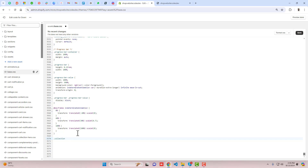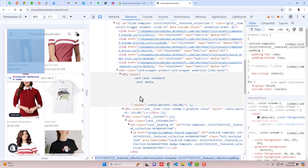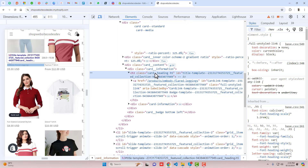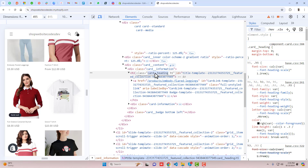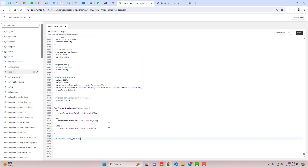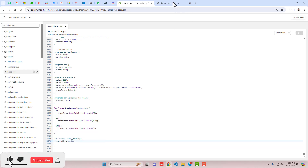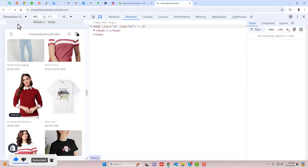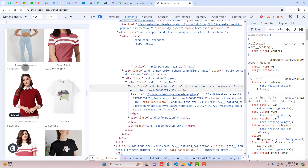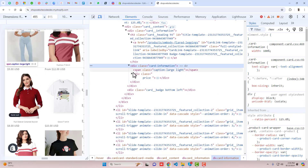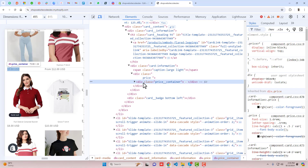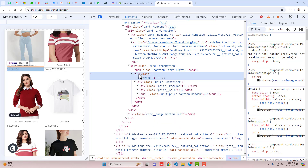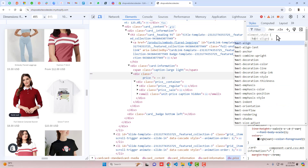We are going to copy the collection class first. Write a dot and paste that collection class name, then add text-align: center. Save the changes and refresh — now you can see the title is aligned in the center. Now we have the price — how can we make it center too?